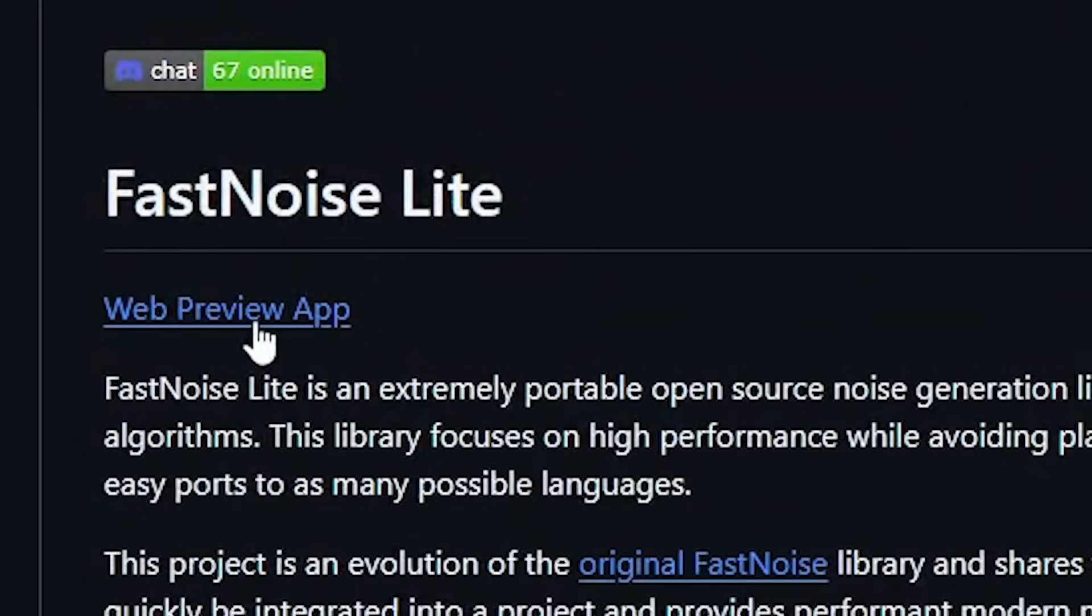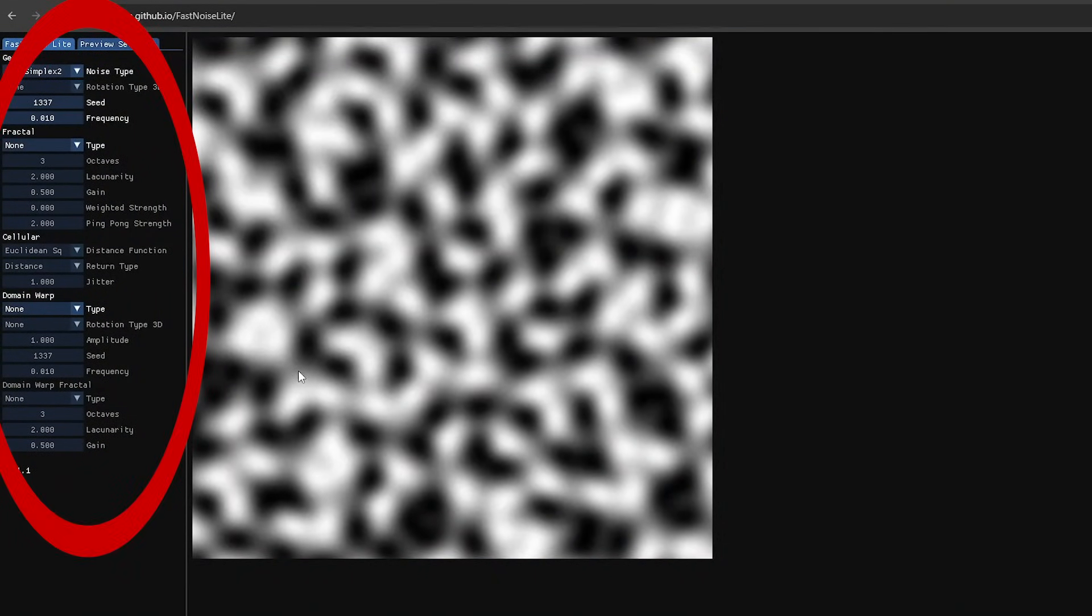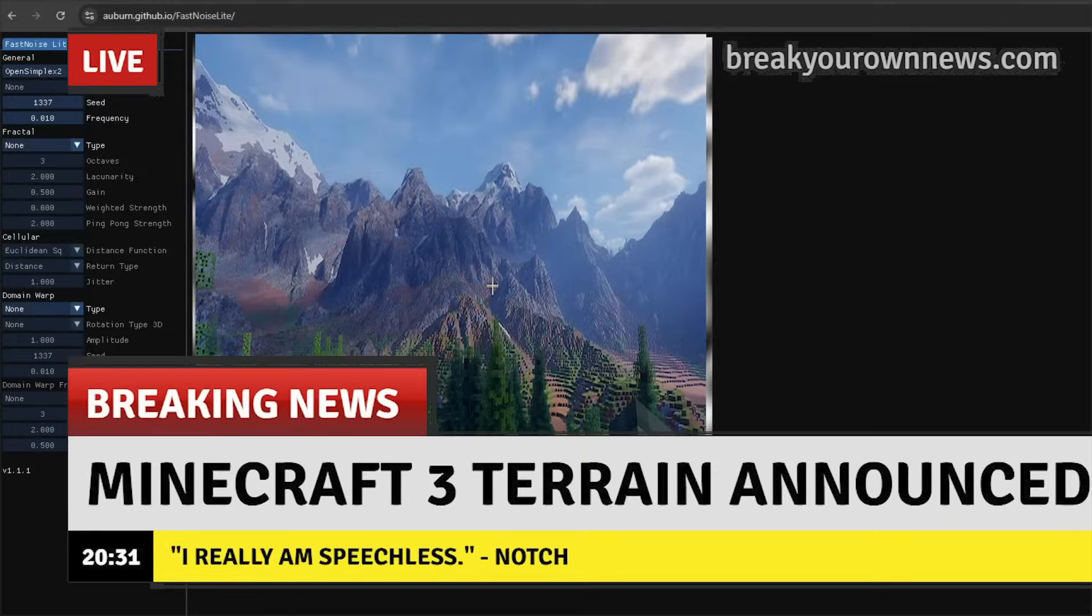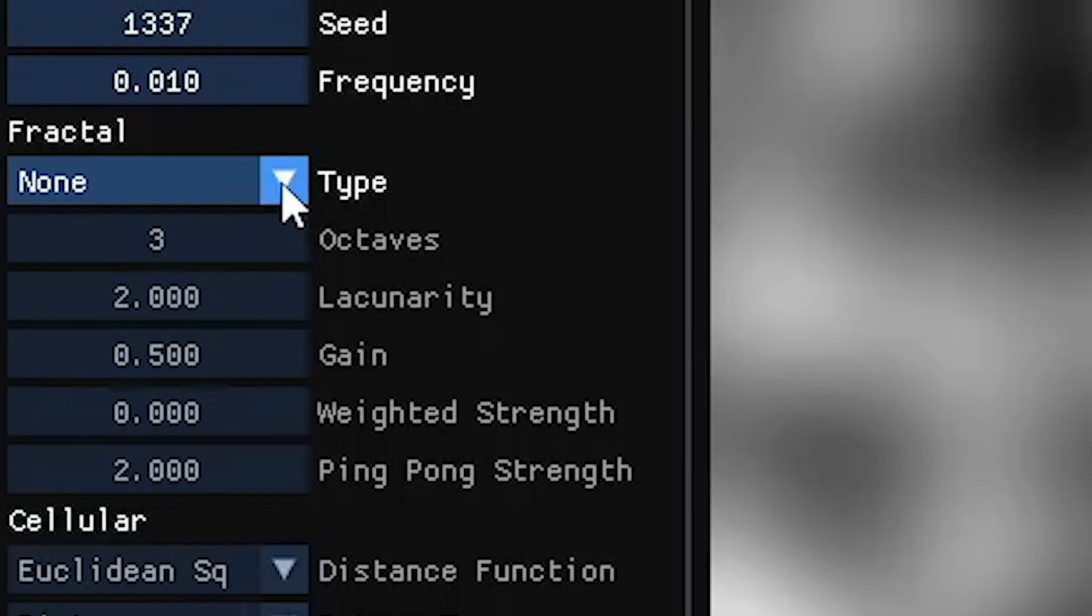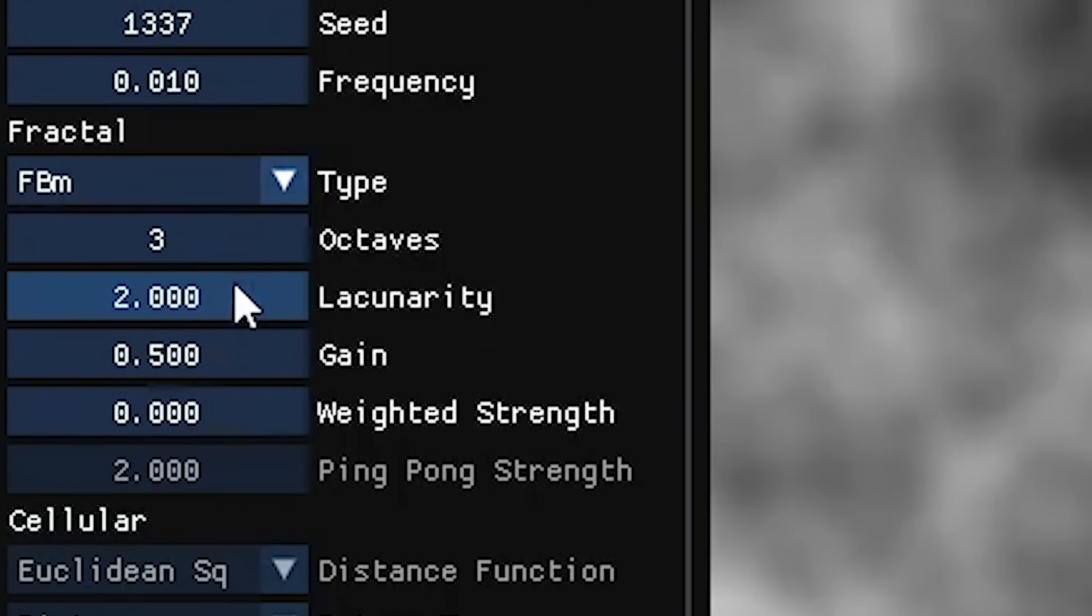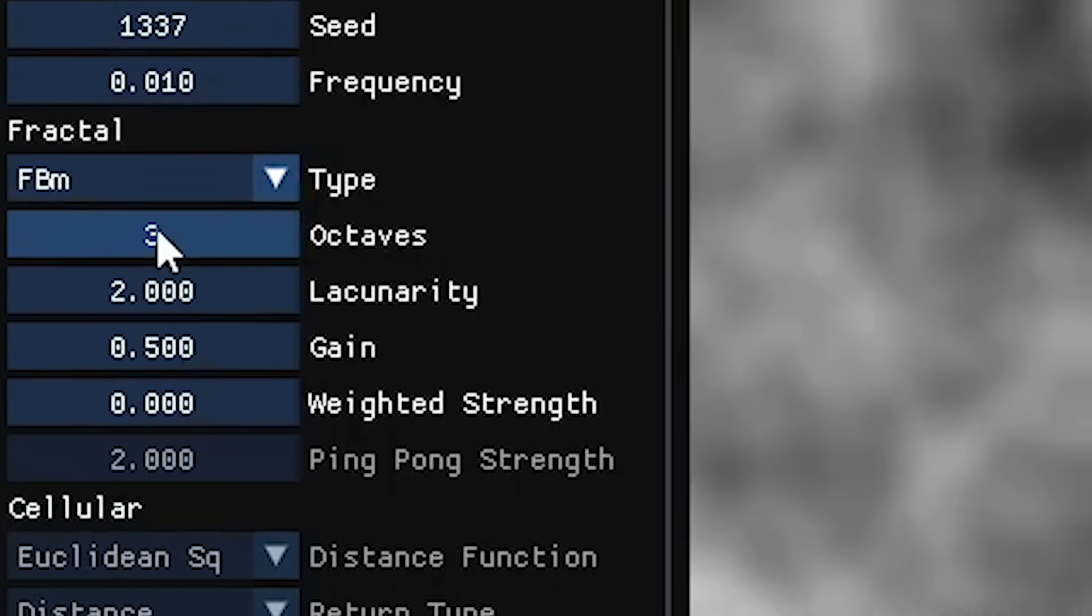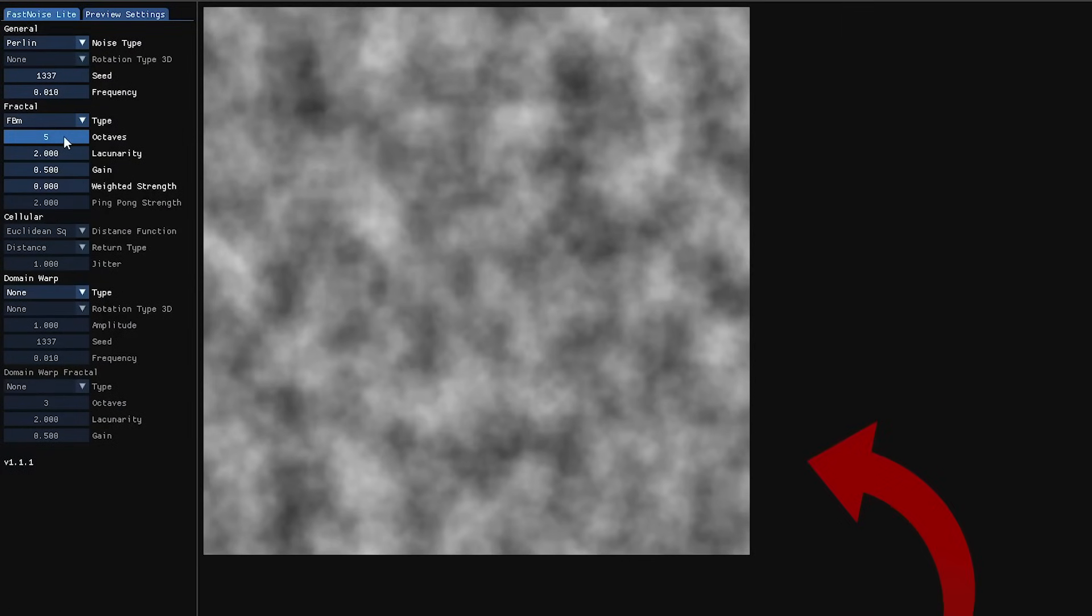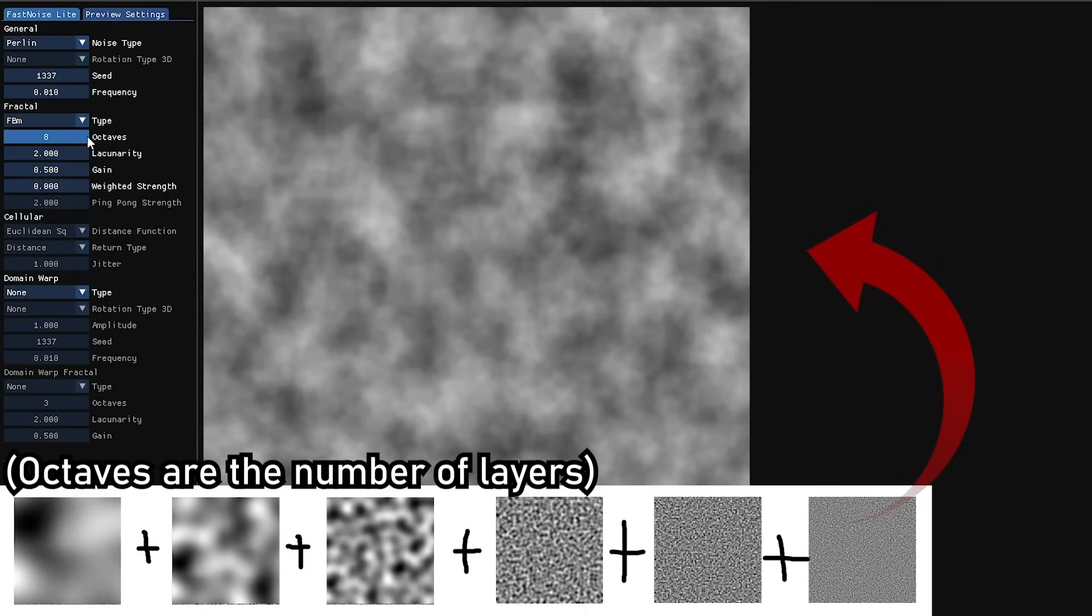However, Fast Noise has an online tool where all these different noise settings can be experimented with for hopefully better terrain. One possible improvement is to enable fractal noise. This adds several layers of Perlin Noise to each other to acquire detailed noise.